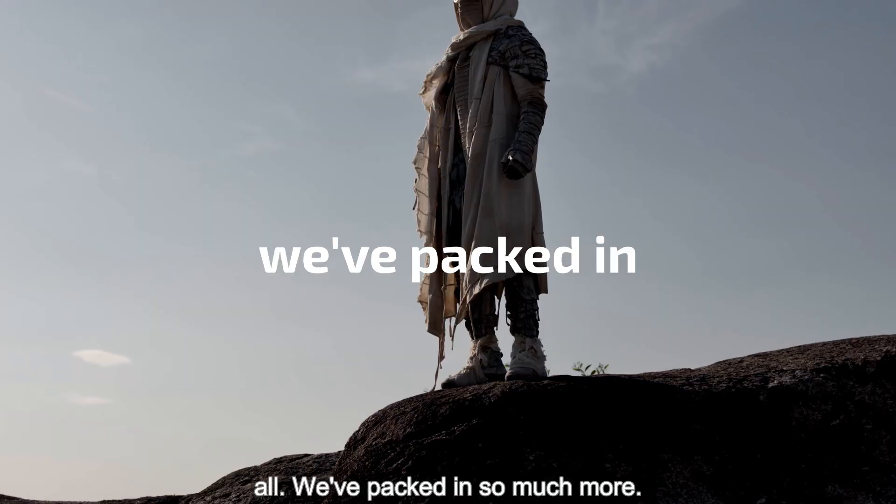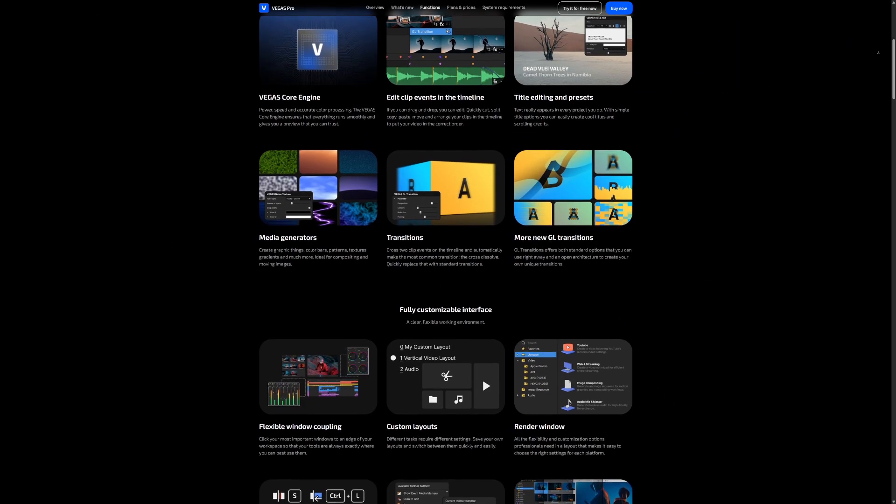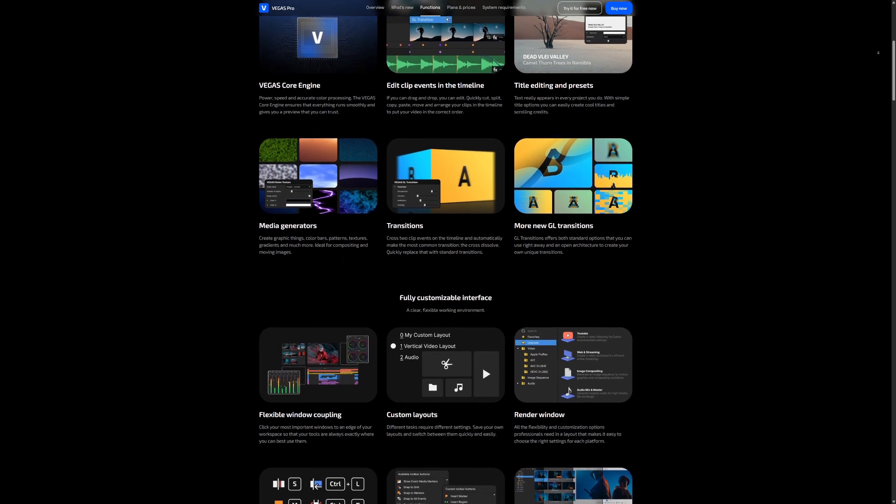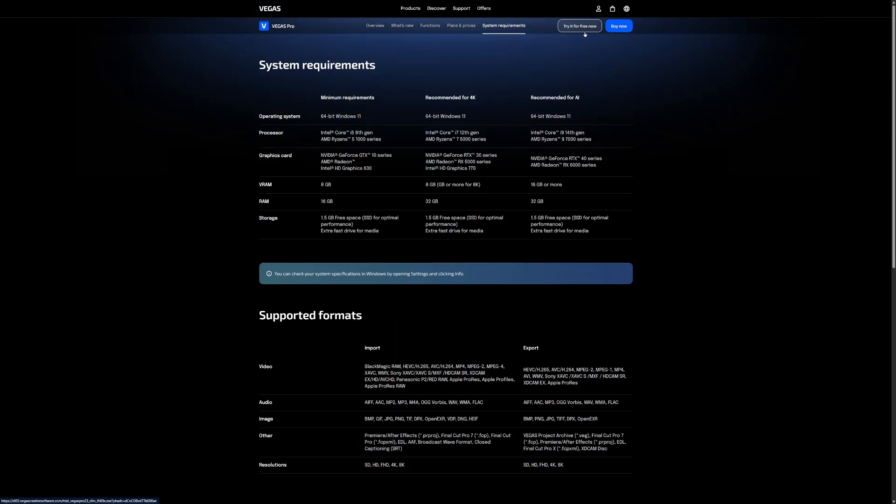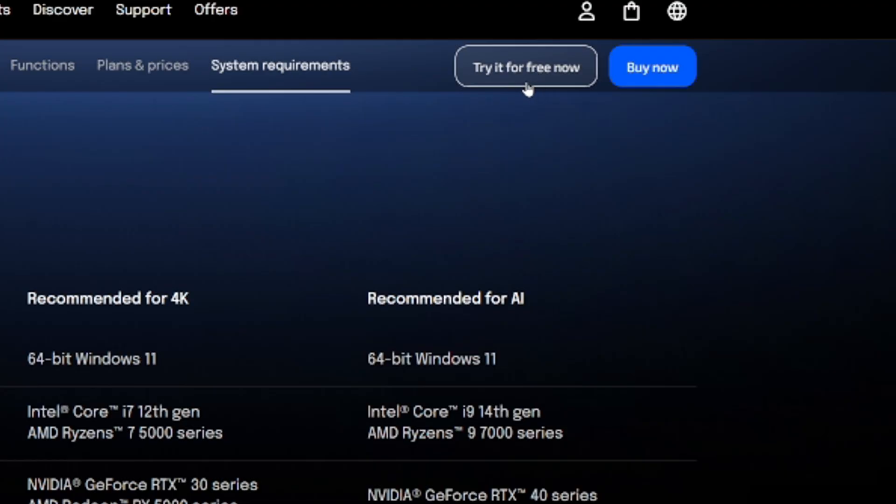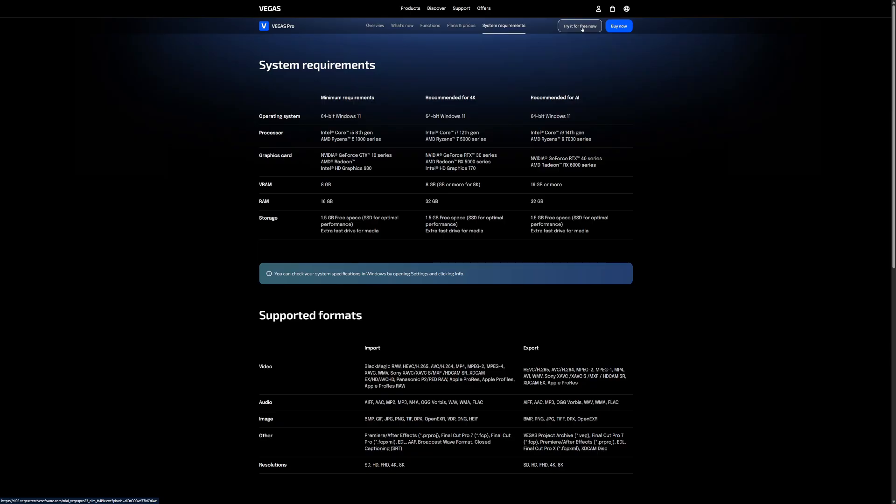Make sure to pick up Vegas Pro in the description down below. And if you don't want to pick it up straight away and you want to give it a shot first by using their demo. There is no credit card needed. You can just click on here, try it for free now. It will take you straight to the download. You can install it and you can give it a shot first before you pick it up. So guys, that's it. Thanks a lot for watching and we'll see you guys in the next one.